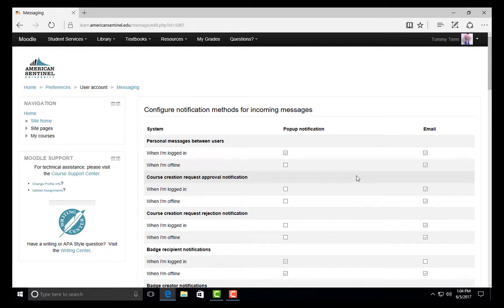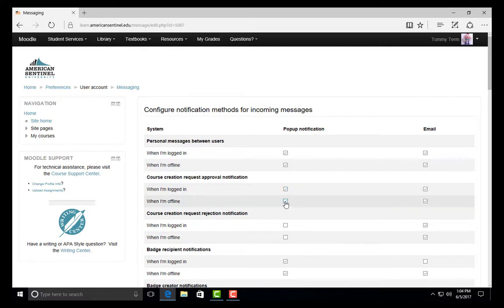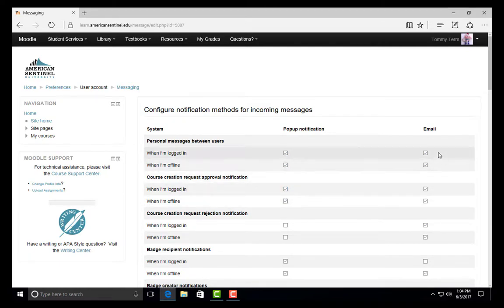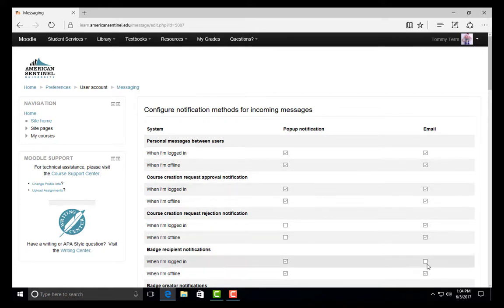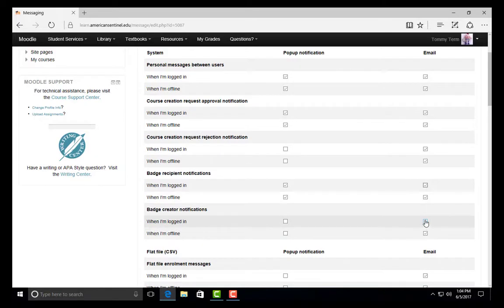If you would like to receive pop-up notifications, check the box next to the notification under Pop-up Notification. If you would like to receive email notifications, check the box next to the notification under Email.